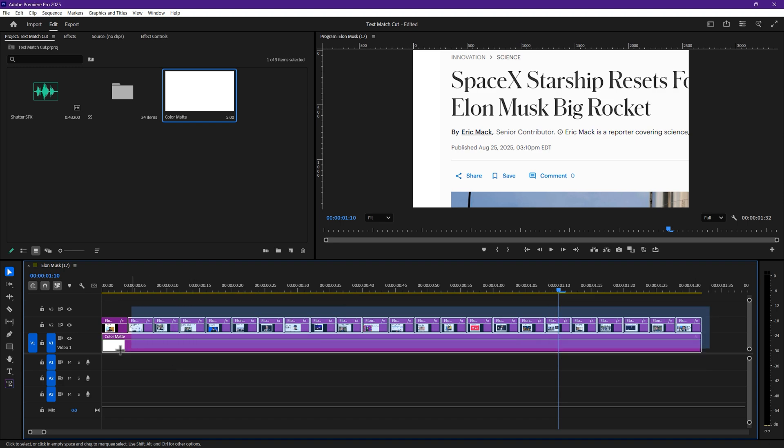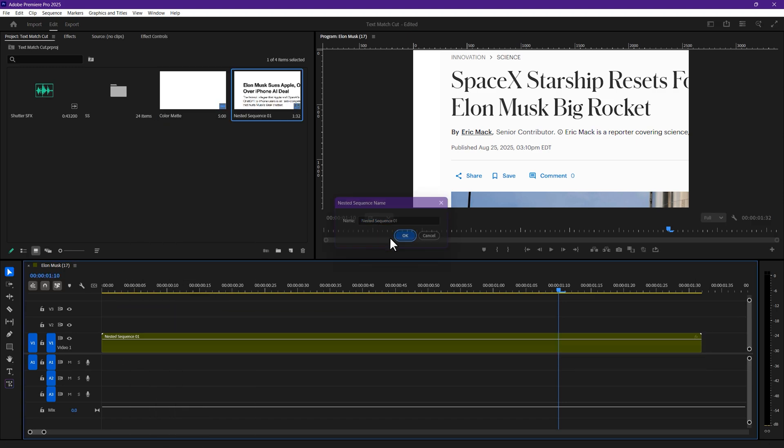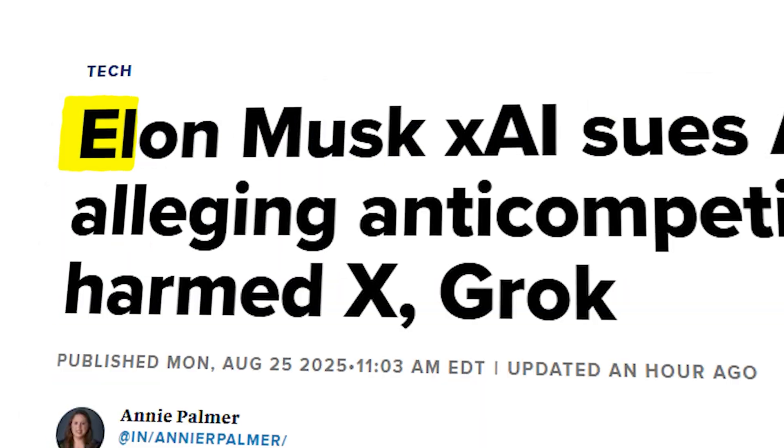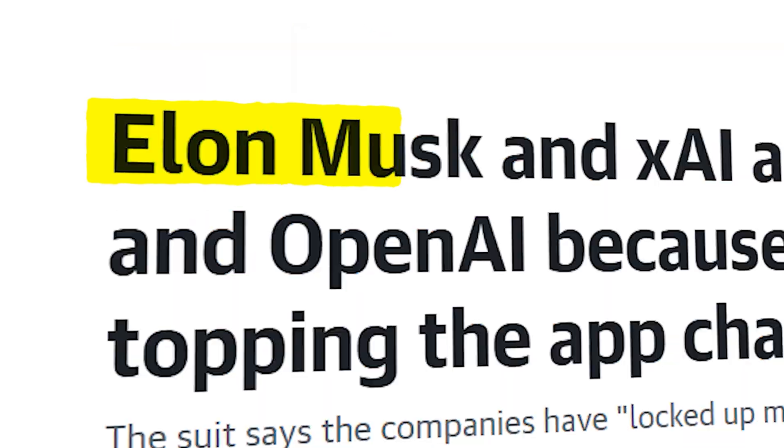Time to tidy up. Nest the sequence to keep it organized. Now, let me show you how to create the highlighted effect. But before that,